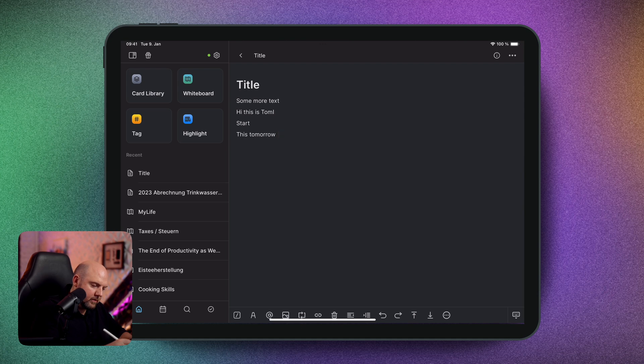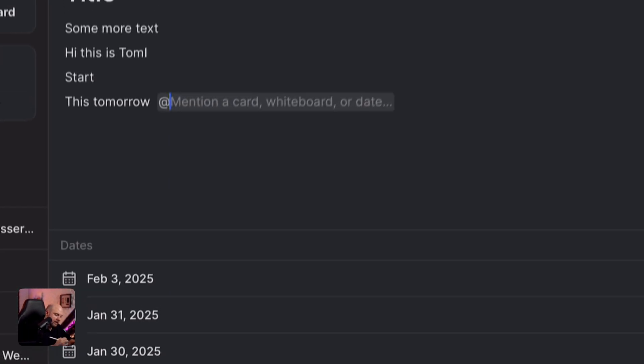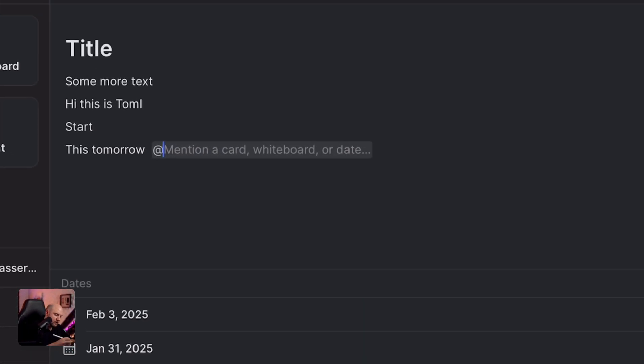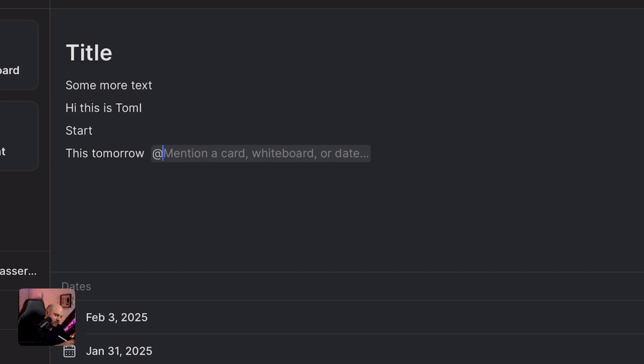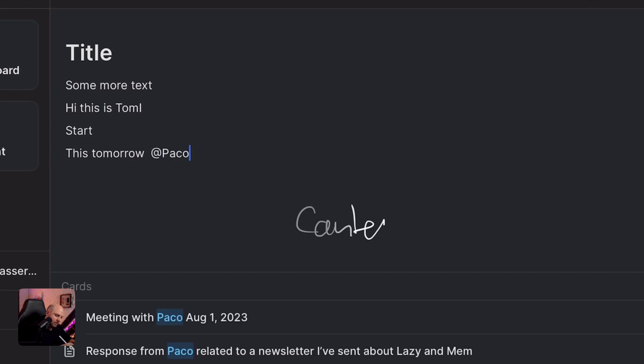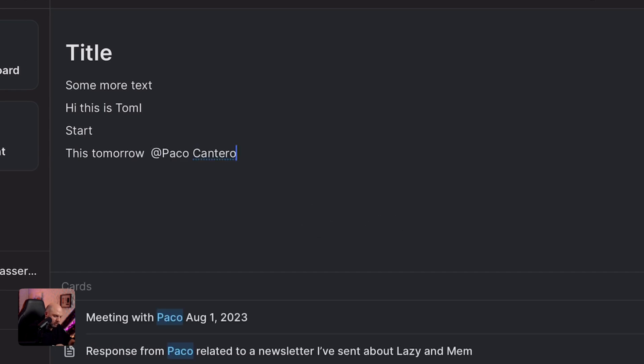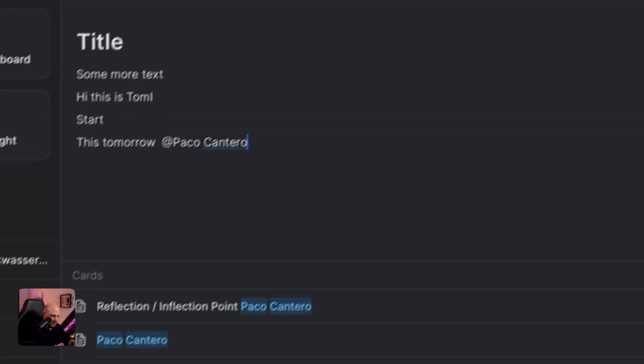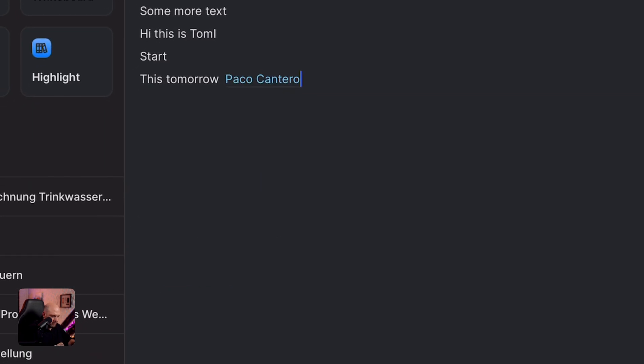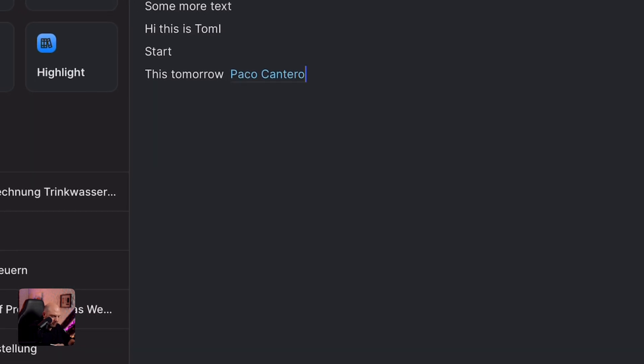I can also write the add sign, or use the button down here for the add sign. Now I can mention a card — 'Paco Cantero' — and there we go, it searches and here's Paco Cantero. I can tap on this with my Apple Pencil.